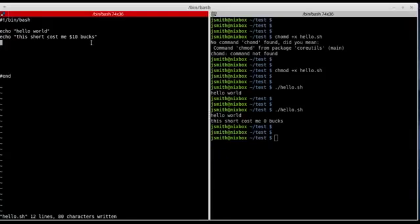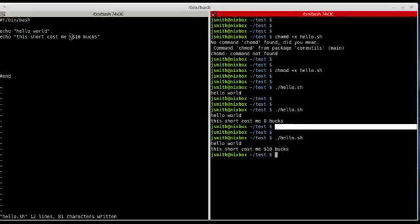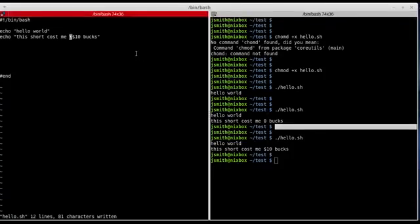The way we escape a special character is by using the backslash before it. I'll go ahead and save it, run it again, and now I got the right output: 'this shirt cost me ten bucks'.